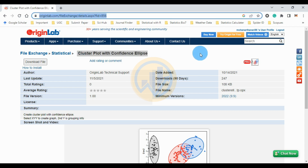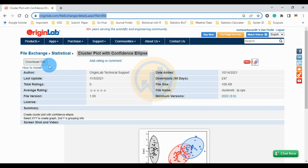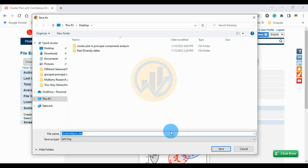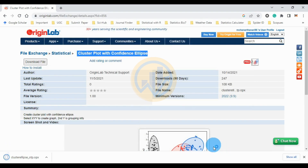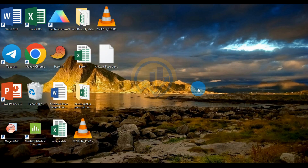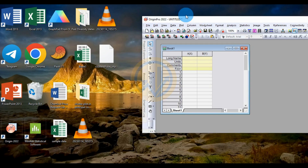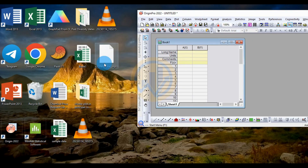If you have downloaded the file before, log in to the OriginPro website, then go to the website and click the download file. Open a new tab, then save the file — click Save. Once saved, install the file. Go to open the OriginPro software and drag the file into the OriginPro workspace.